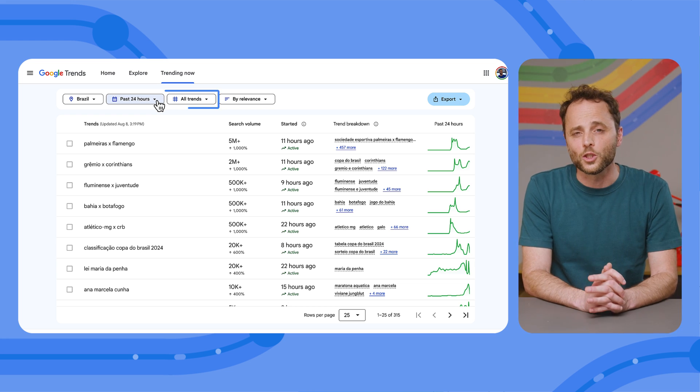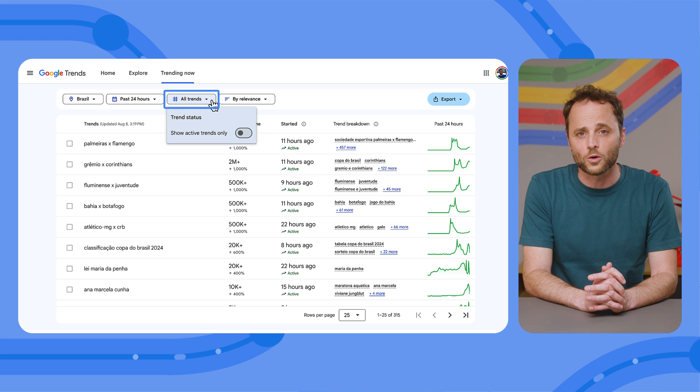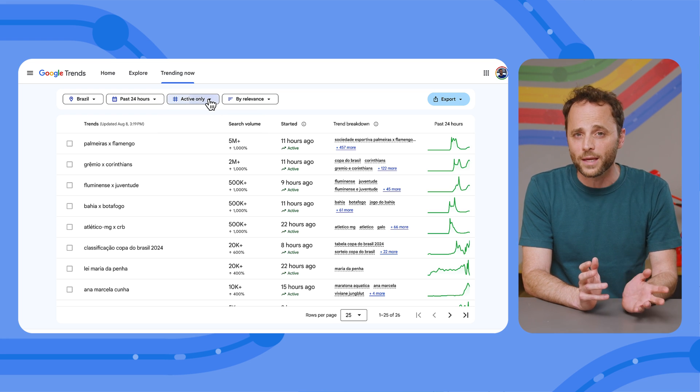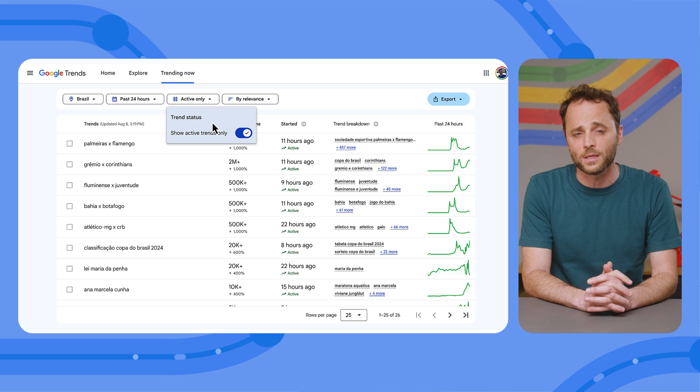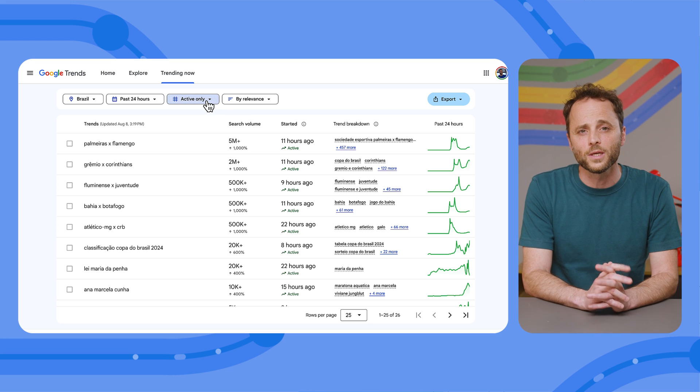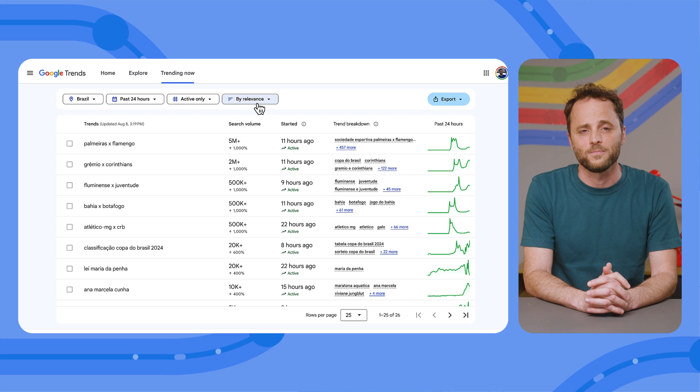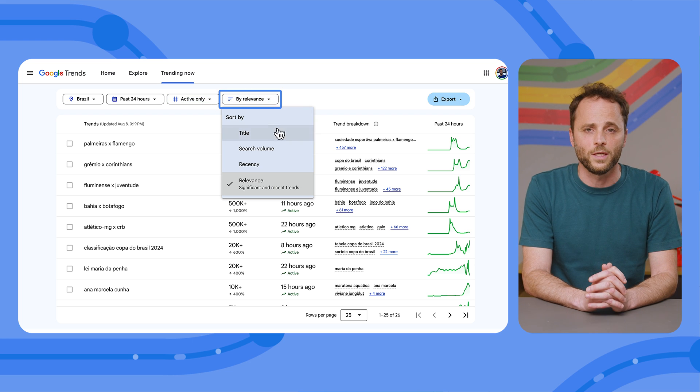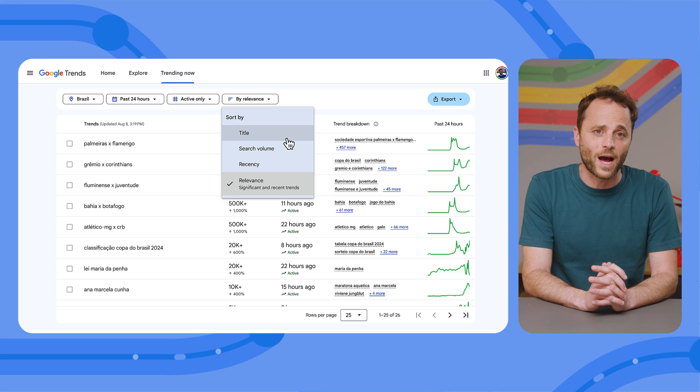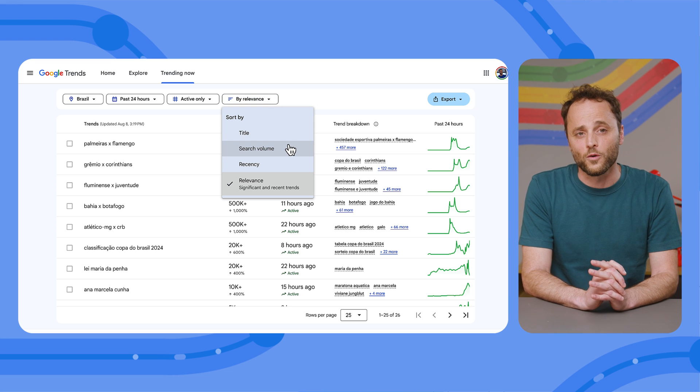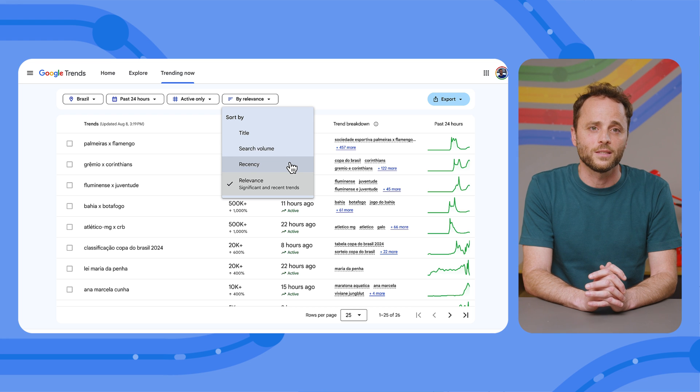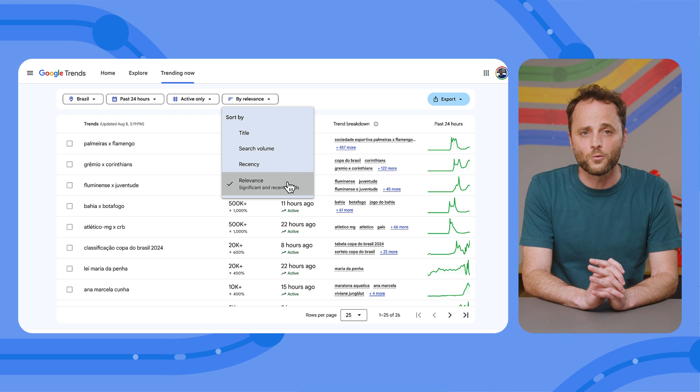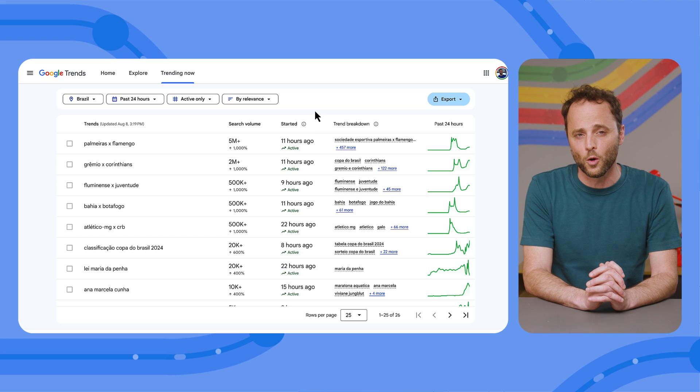You can choose to look at all trends or just at the active ones. Looking at the trends that have already ended might not be important in some cases, but it could bring additional context about what's changing over time. You can also sort the table in various ways. If you're looking for the highest number of absolute searches, you would sort it by volume. If you're looking for the freshest trends, you would sort by recency. Or you can sort by relevance, which is a combination of both.